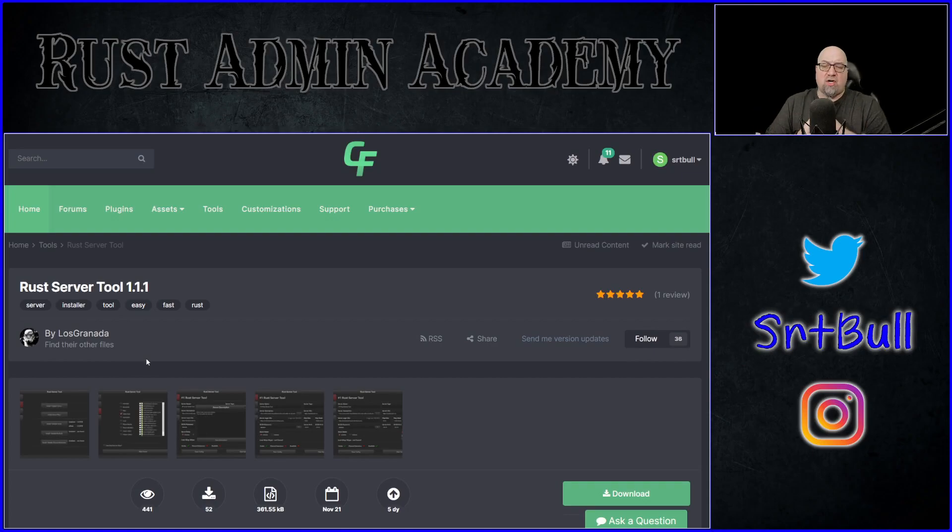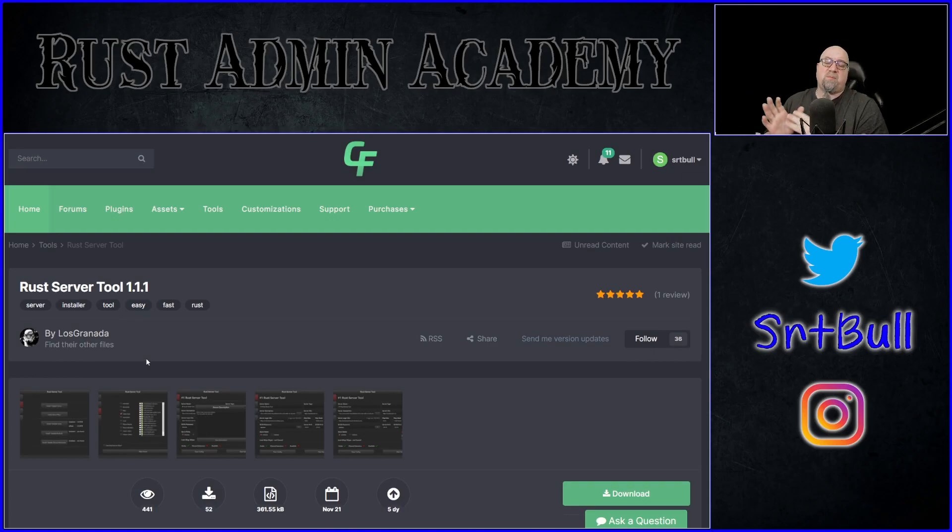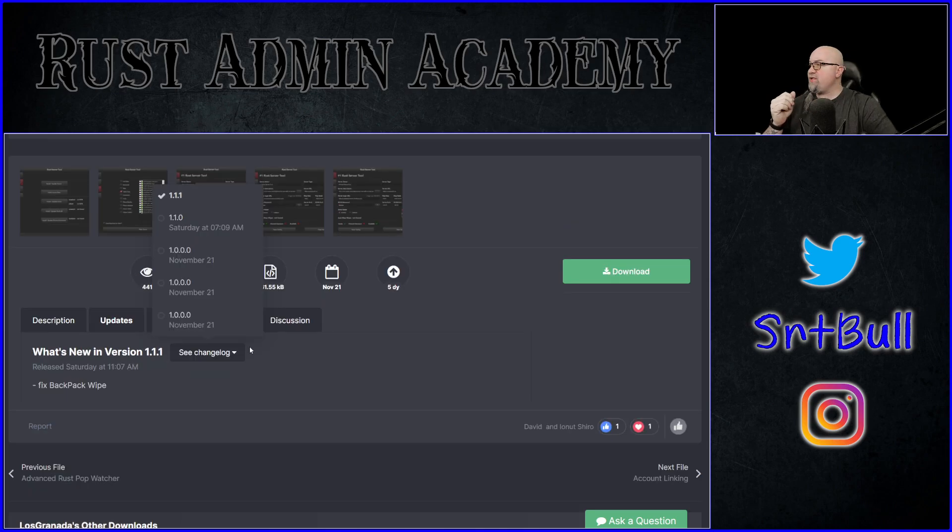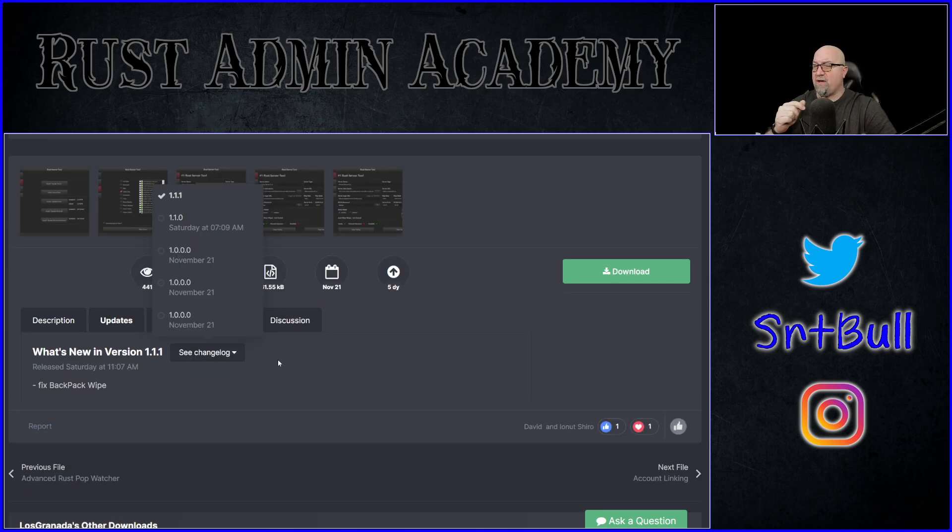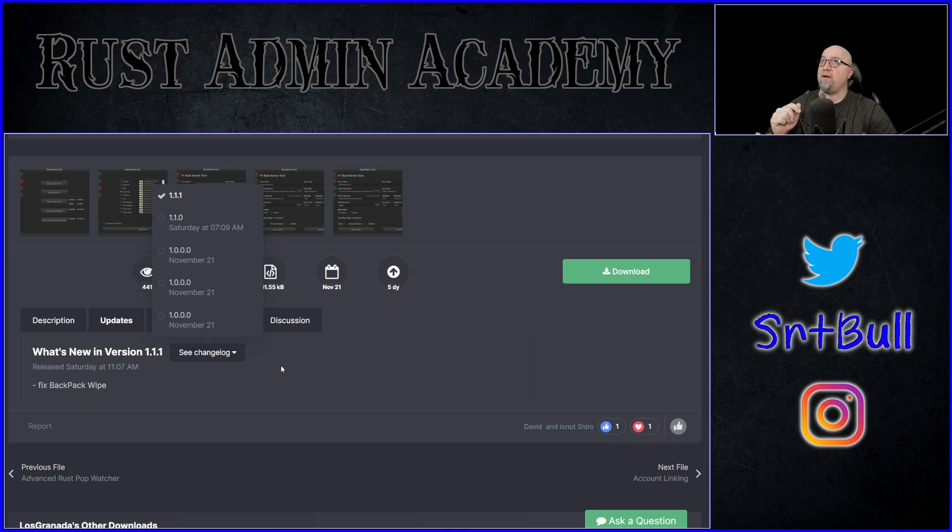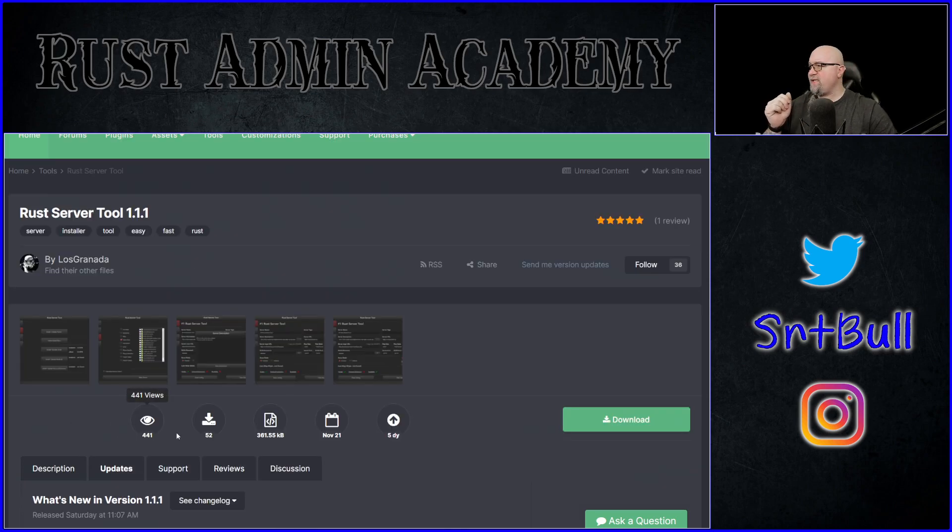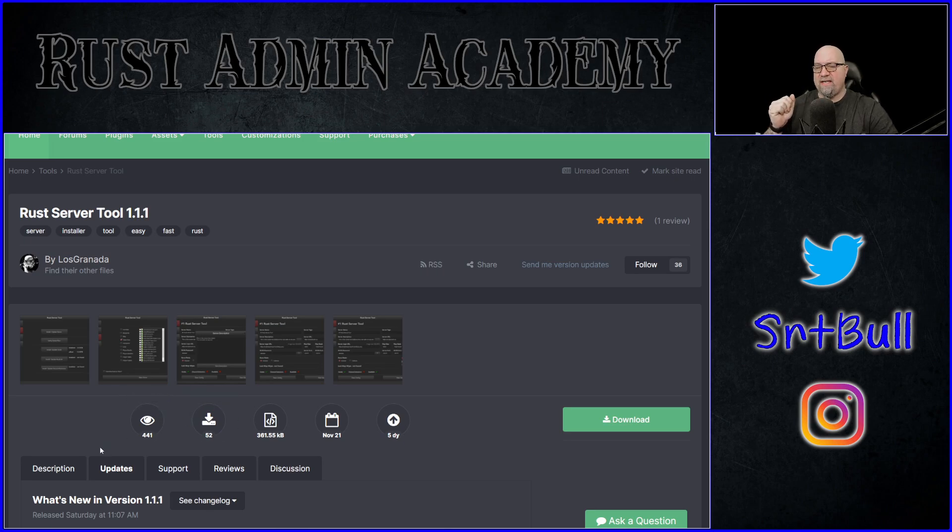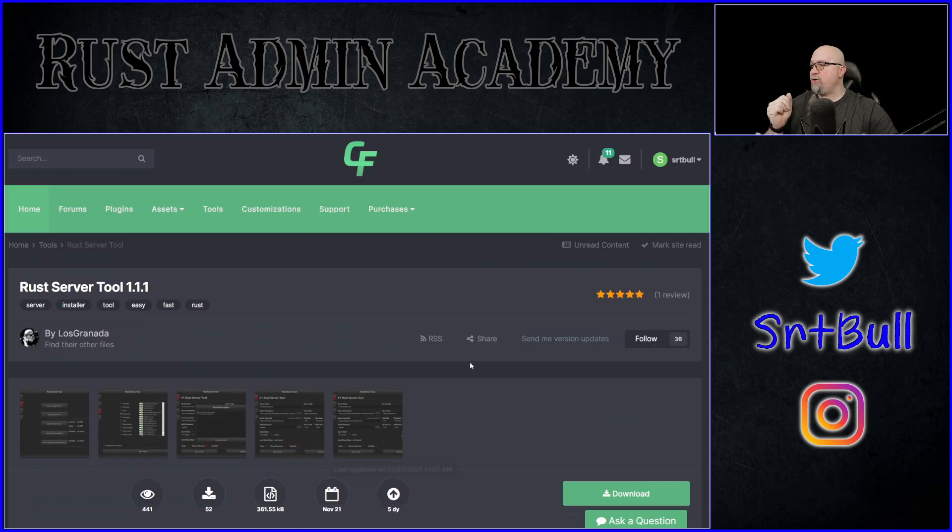So if you follow the link in the video description down below, it's going to take you directly to this page right here. Quickly scanning through, having a look at the changelog, it would appear as though this tool was released on November 21st, not last Saturday. Unless last Saturday was the 21st. No, it definitely wasn't. And I'm kind of surprised to see that there's only 52 people that have downloaded it and 441 people that are watching it. Just an interesting point. I find that a little bit strange.